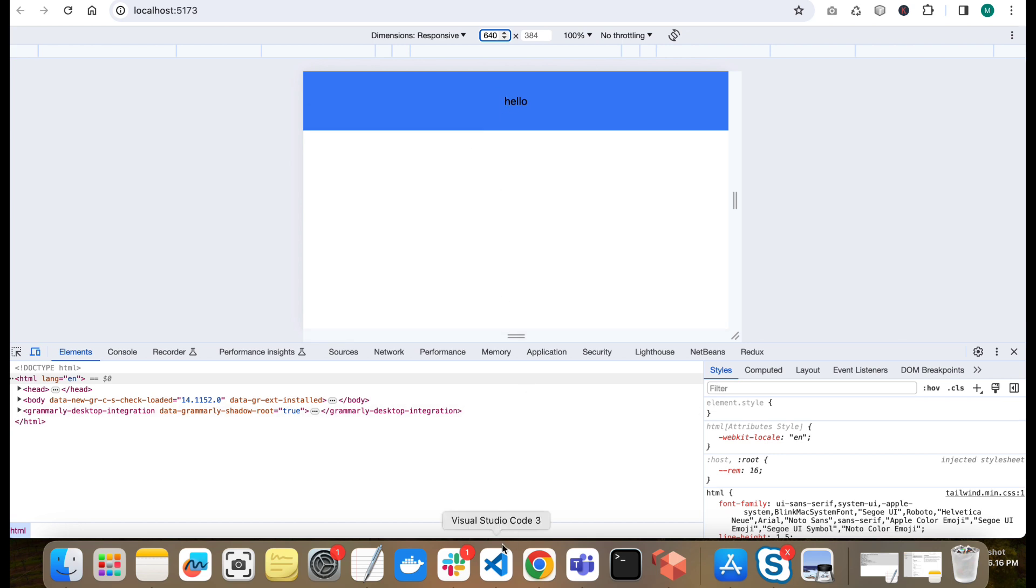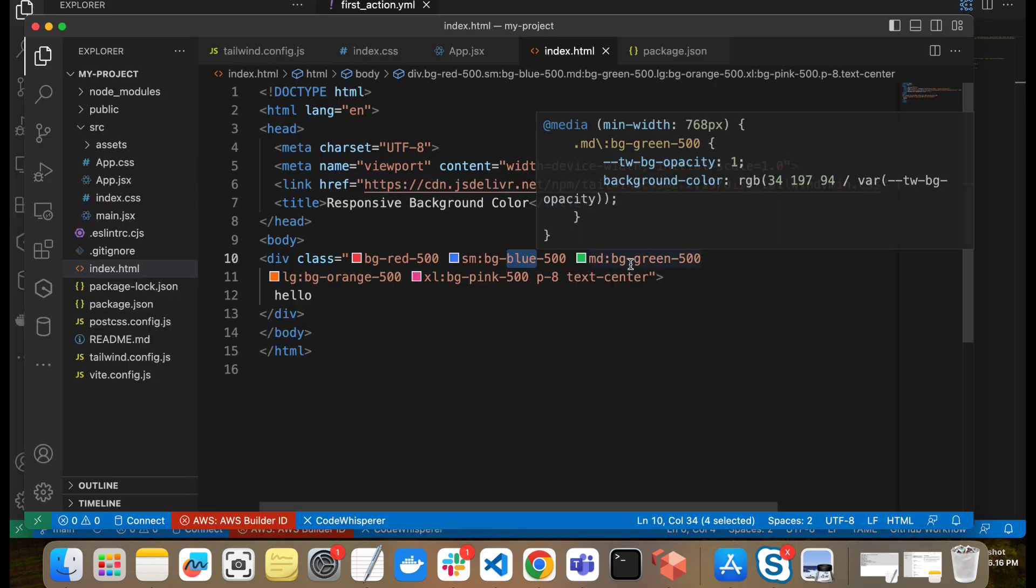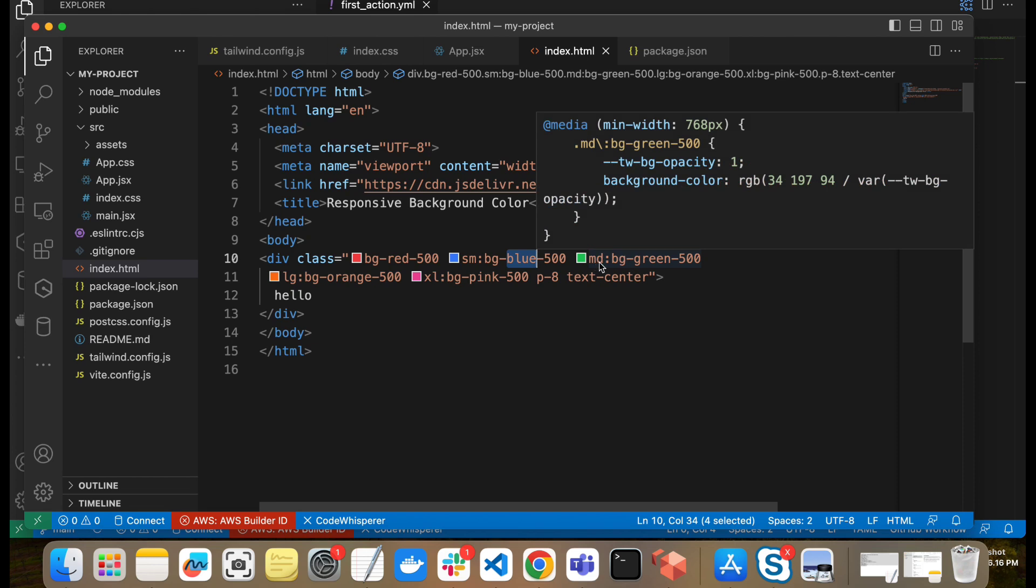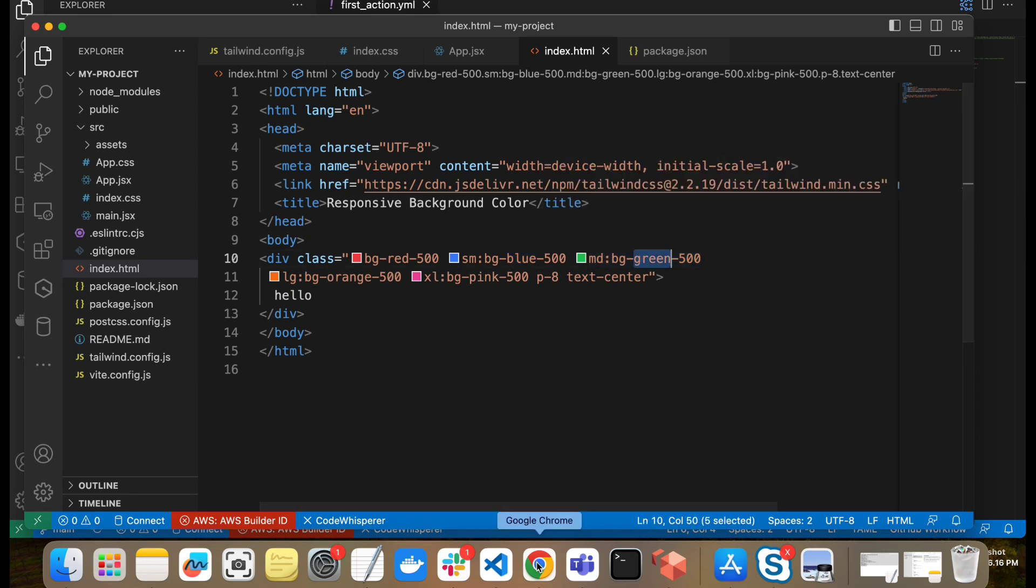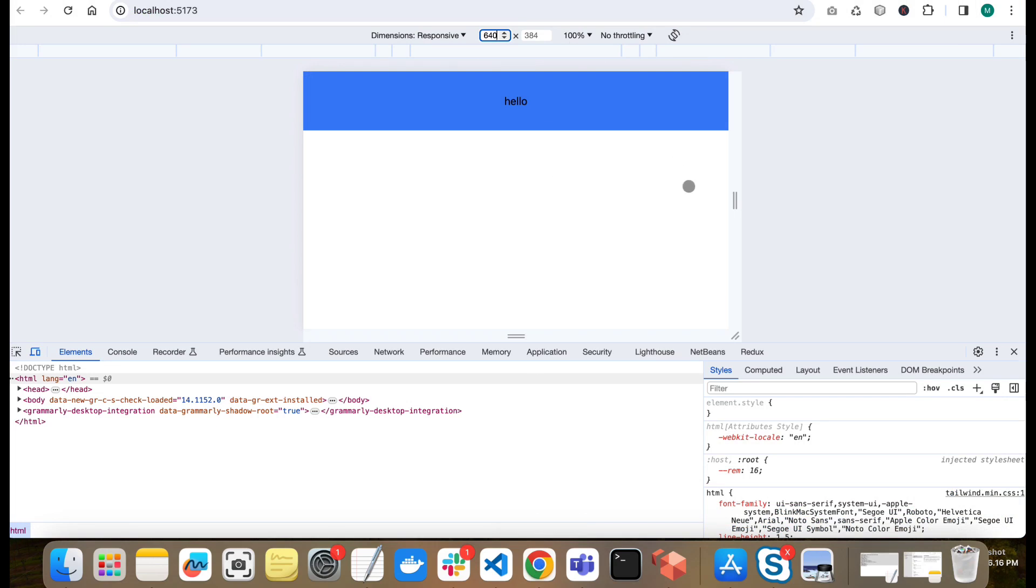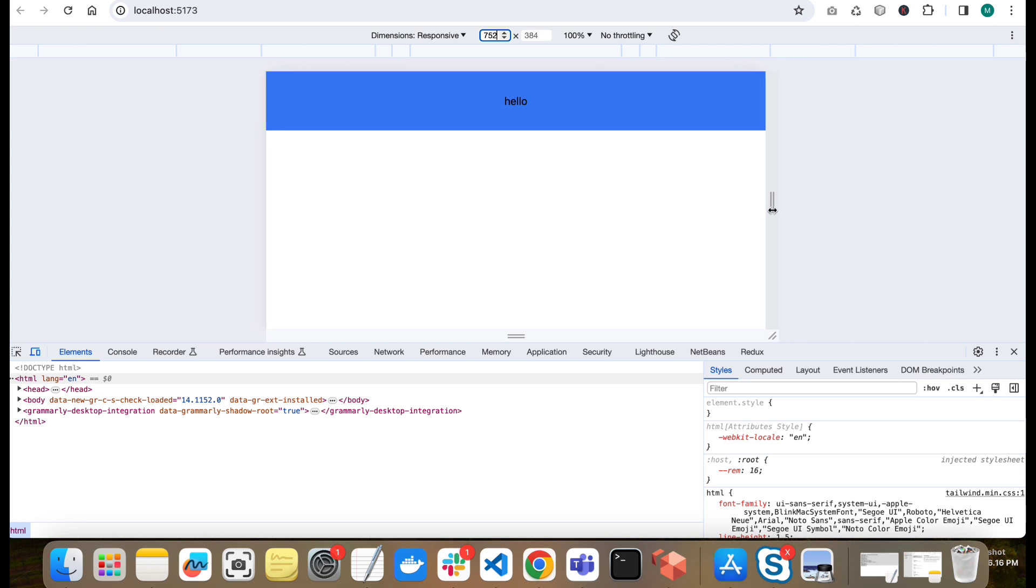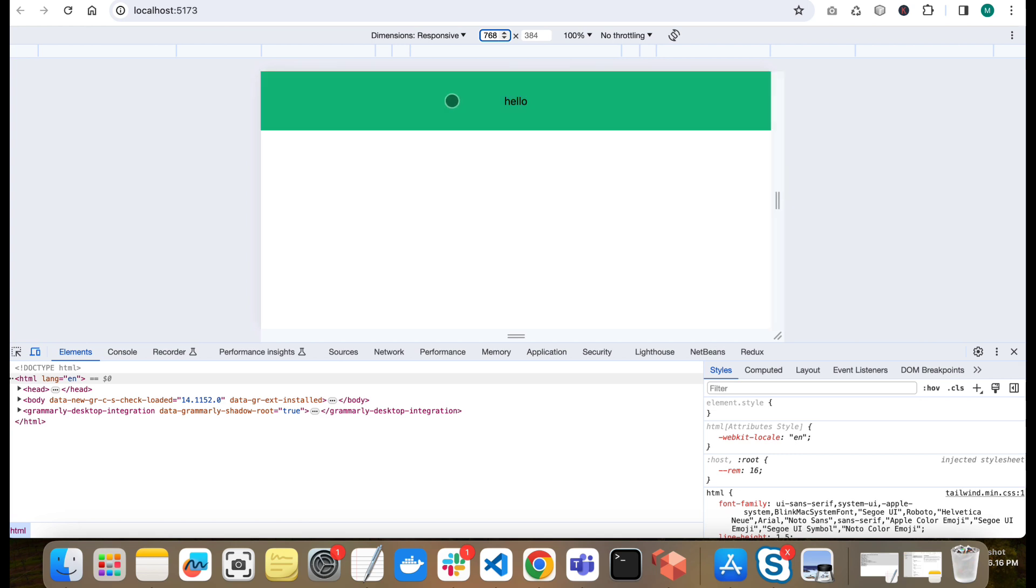As you can see. And in next breakpoint, MD medium. So medium is 768. It should be on 768. On 768 it should be green. On 768 it will be green. So it is hitting next breakpoint. This is for medium screen breakpoint.